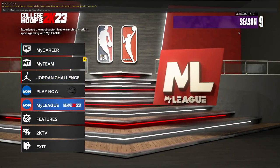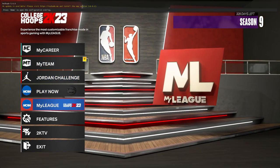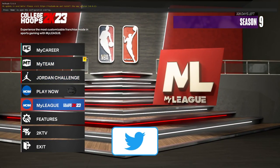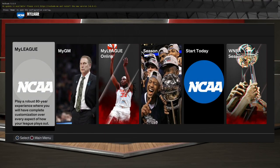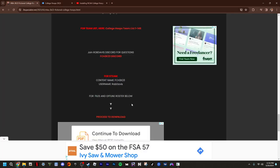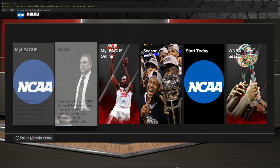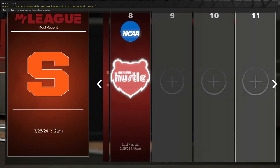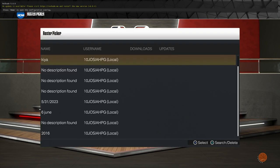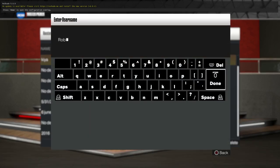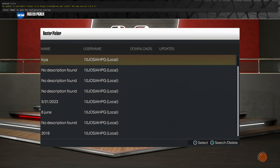It's gonna load up, but to have college hoops appear first you can just restart the game. Then go to My League. You can also go back to the website — it has the username for the roster. The name is Rob Davis. Go to Select Roster, type in Rob Davis, and scroll over.